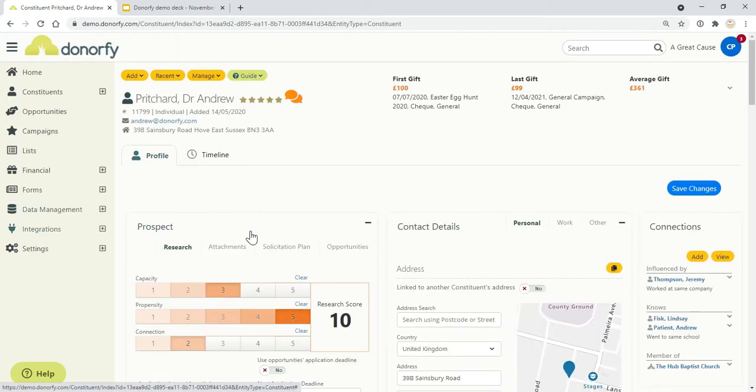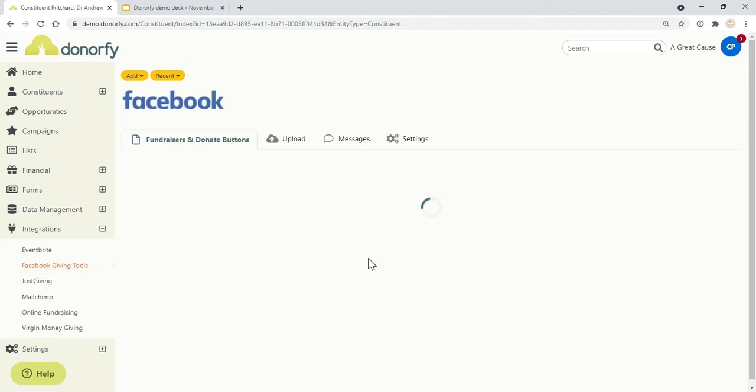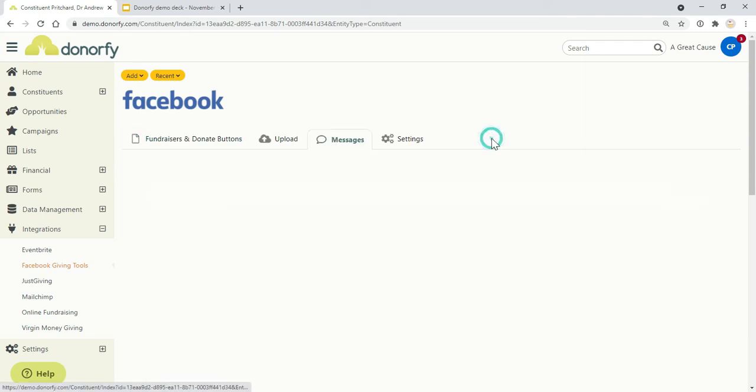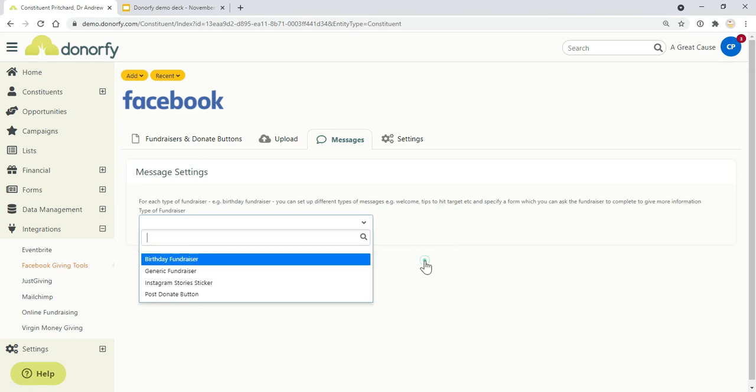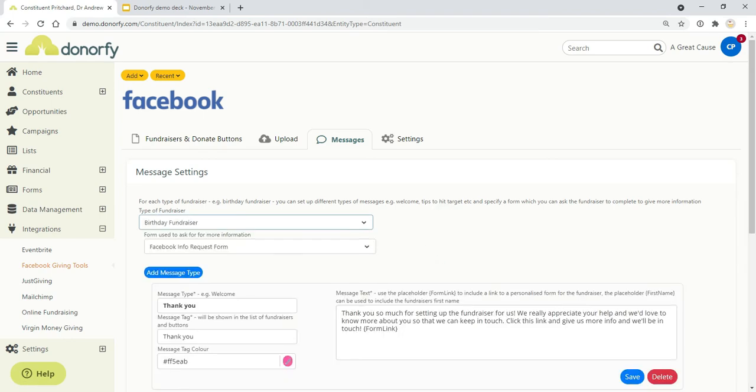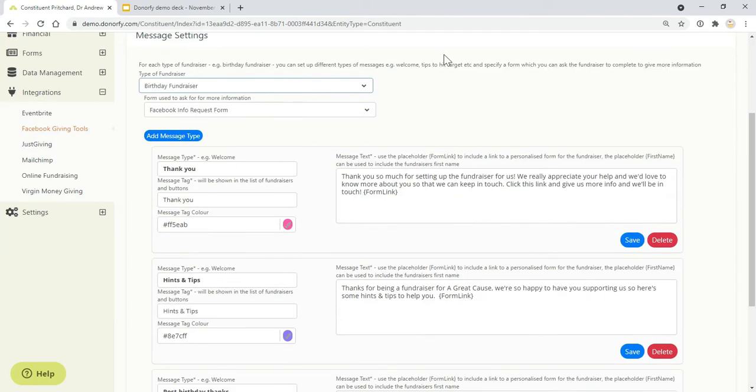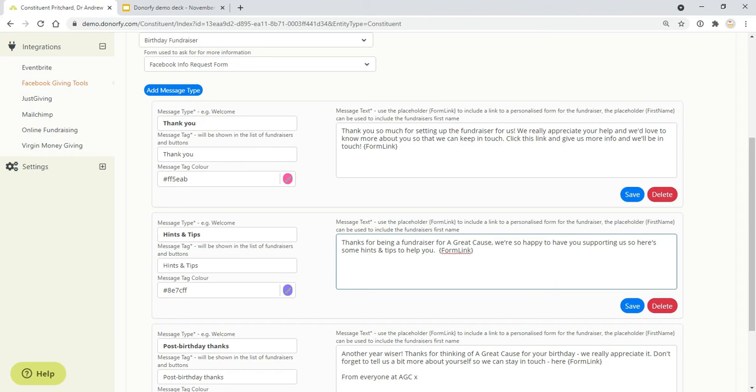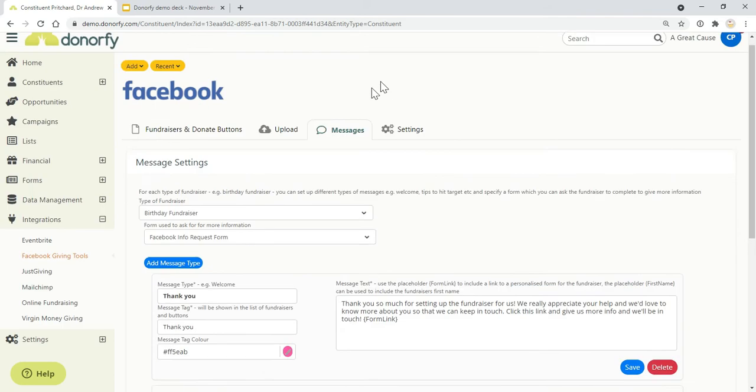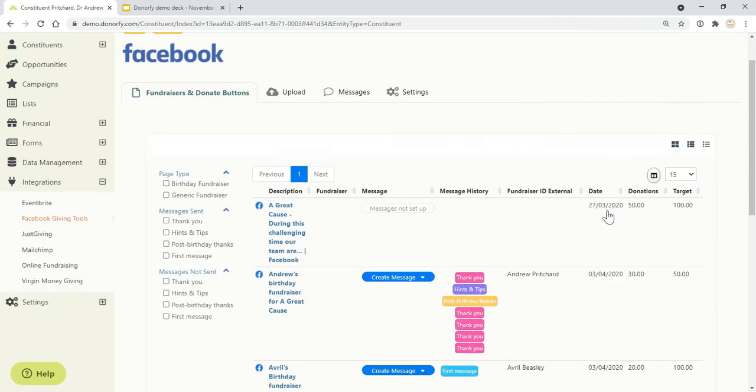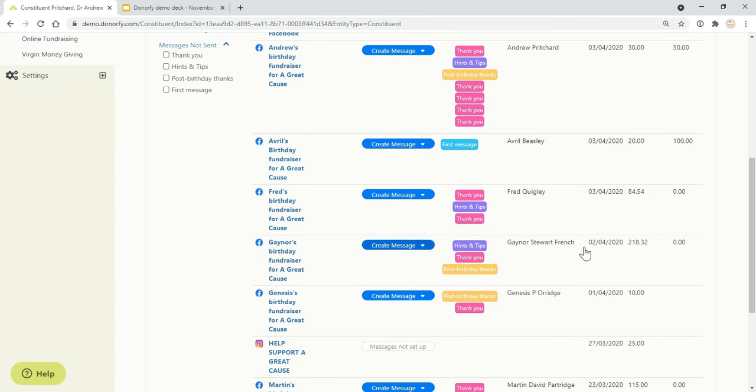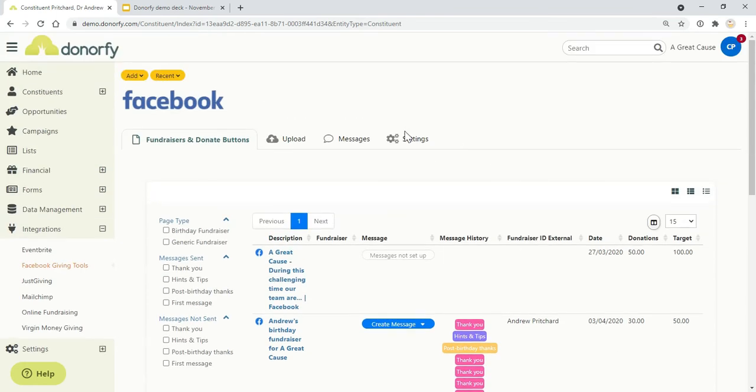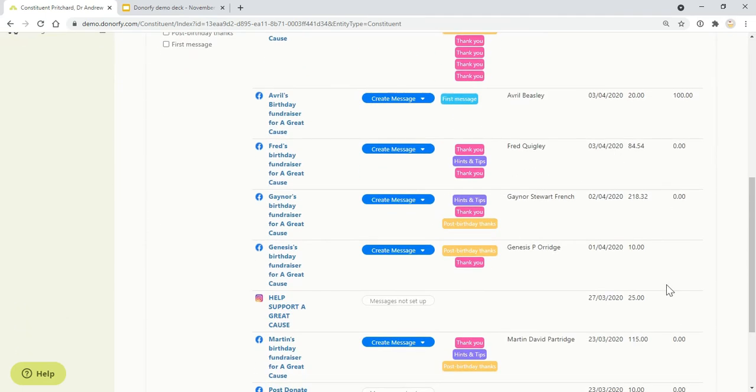In terms of managing the data with Facebook, we have an additional tool which can be really helpful when you don't quite get enough information from Facebook—these are messages. Messages can be sent to people based on what stage they're at with their birthday fundraiser, for example. You can send them a thank you message, hints and tips, or a post-birthday thanks with a link to a Donorfy form, which will share information you already know about them but also encourage them to sign up to your mailing list or give you further information. You can use the messages to keep track of which messages have been sent to people using the Facebook part of Donorfy.